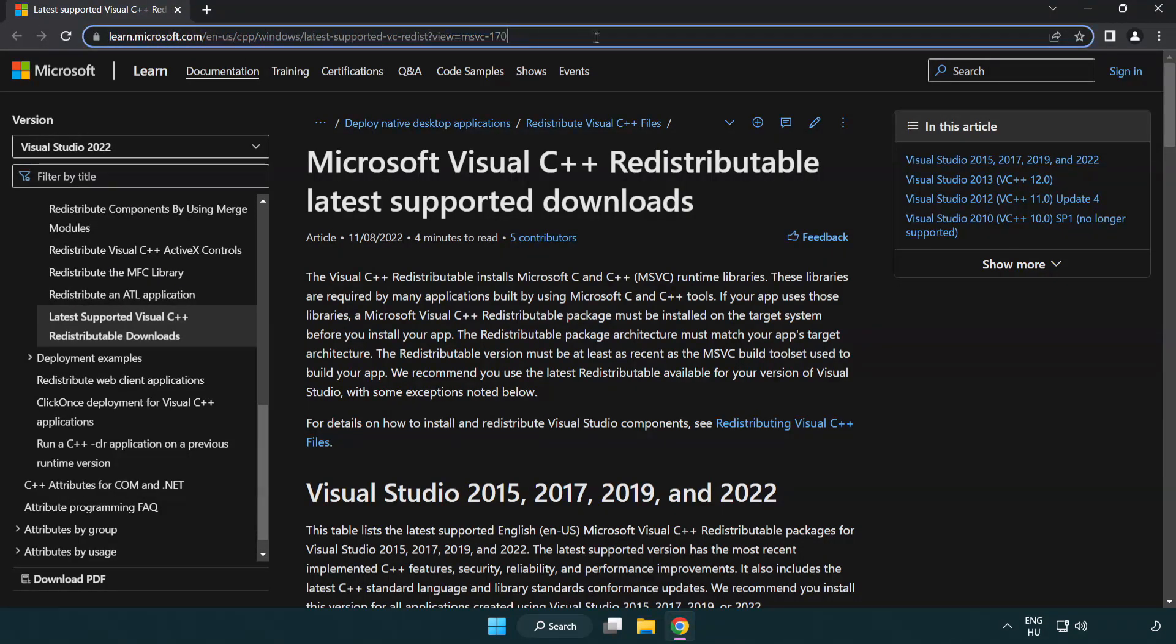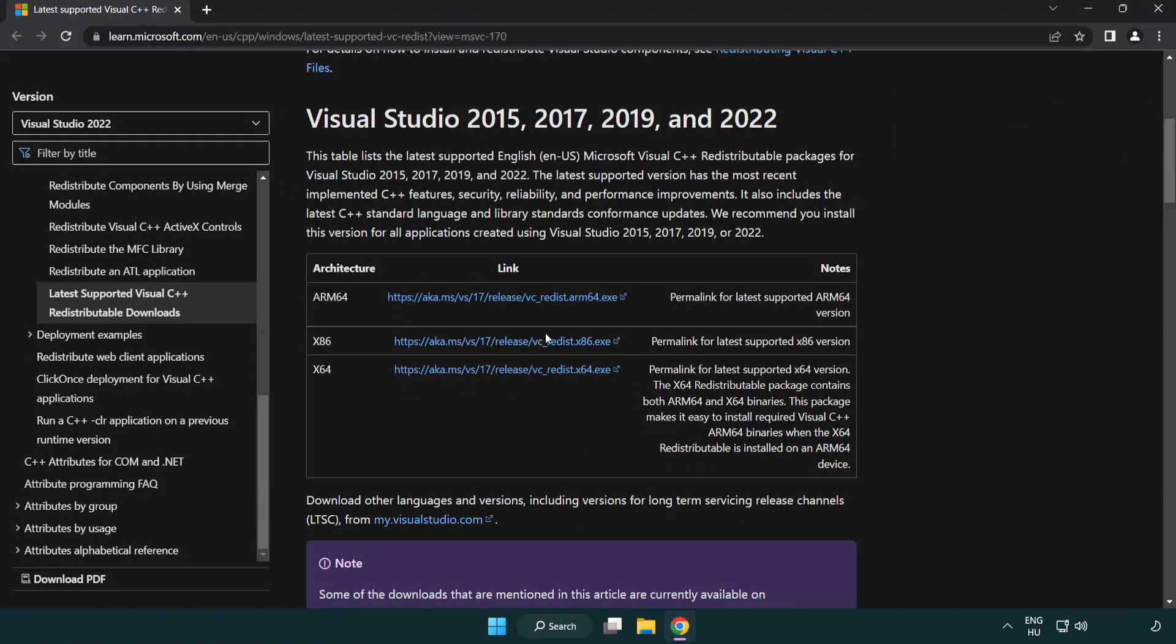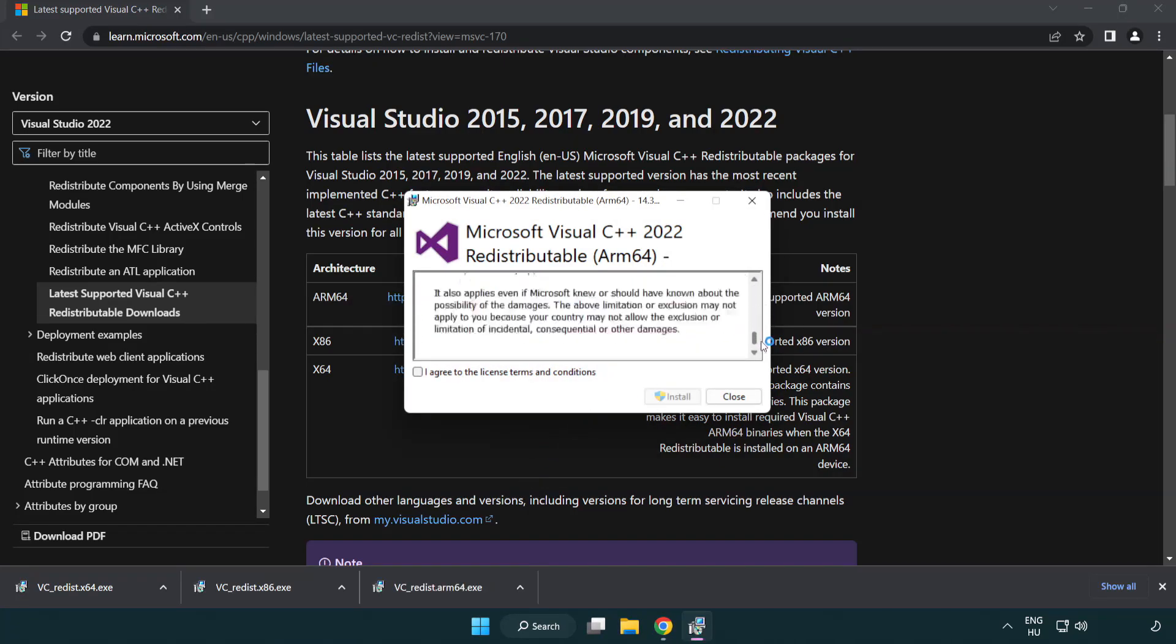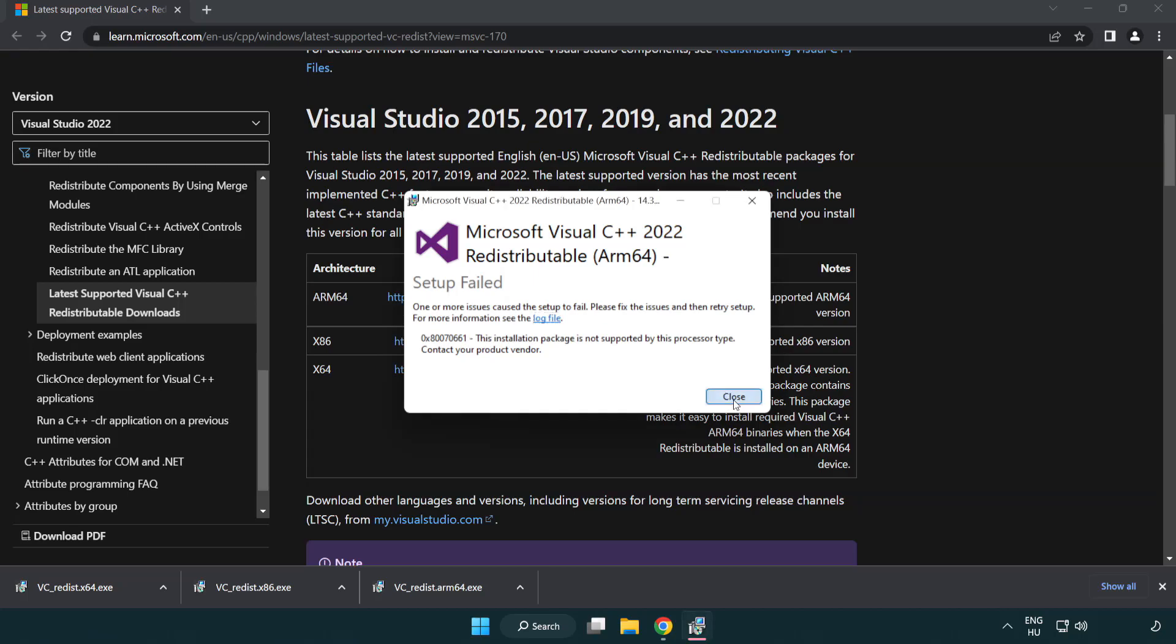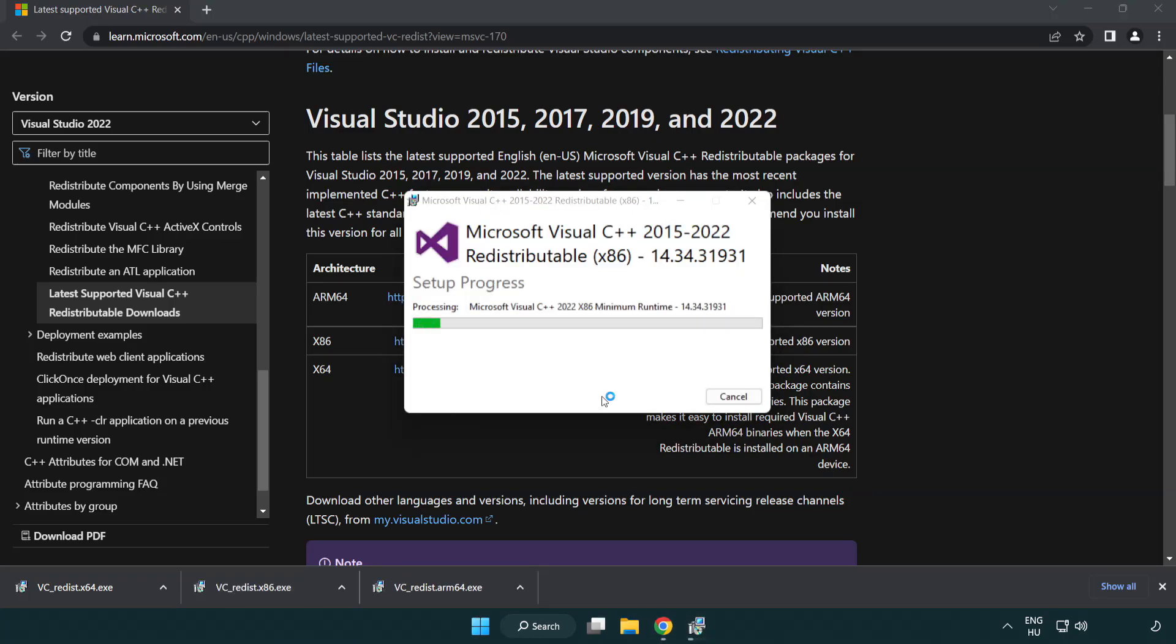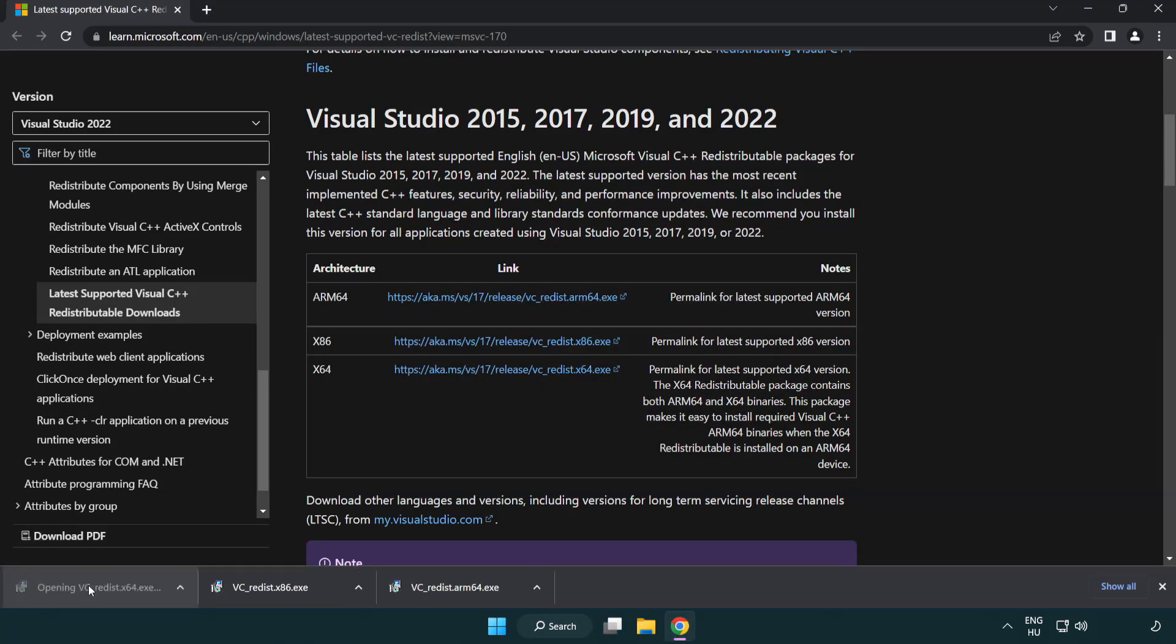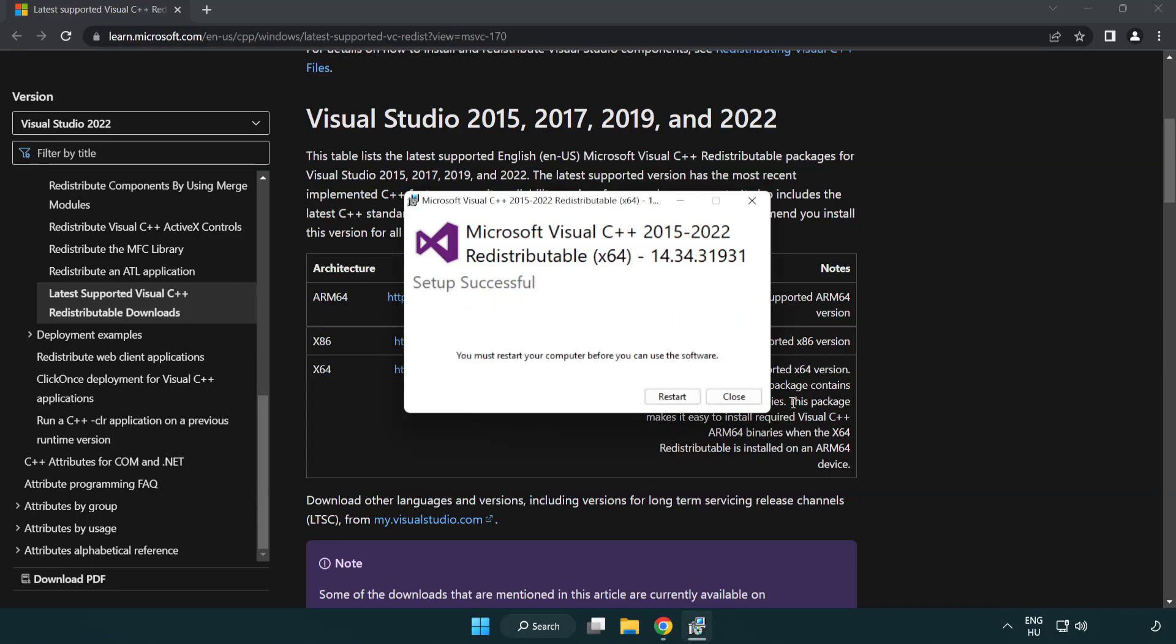Go to the website link in the description and download three files. Install the downloaded file. Click I agree to the license terms and conditions and click install. If it fails to install, no problem. Repeat for the other files. Click close and repeat for the others. Close the internet browser.